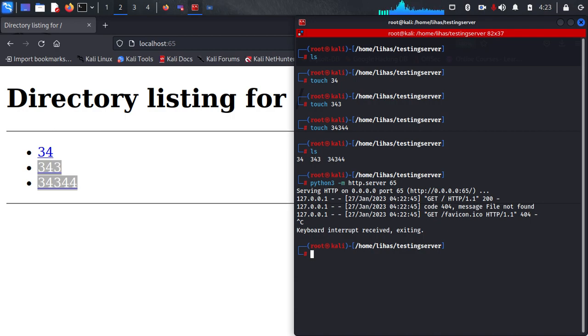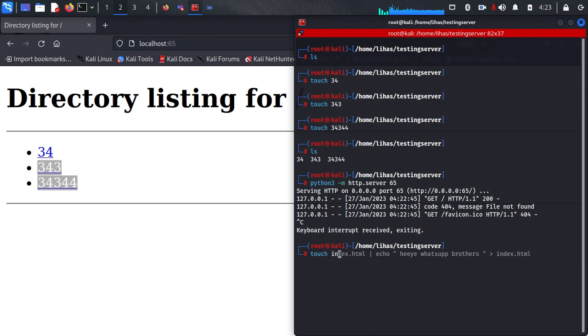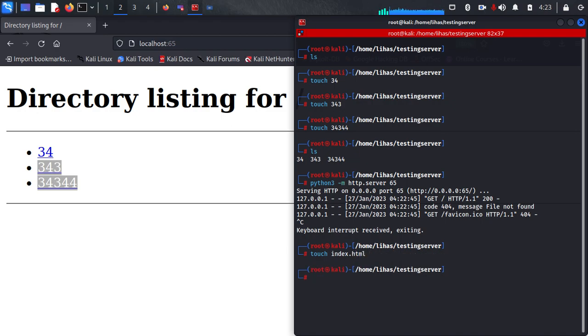Okay, so now let me create a basic HTML file, create index.html.